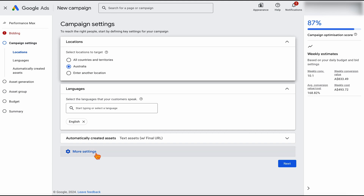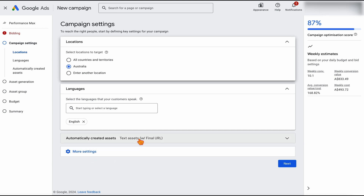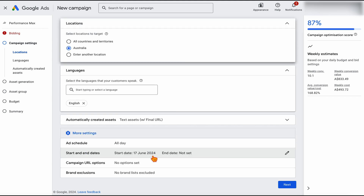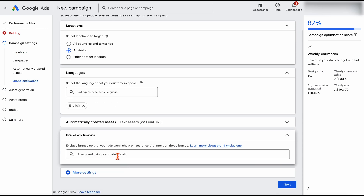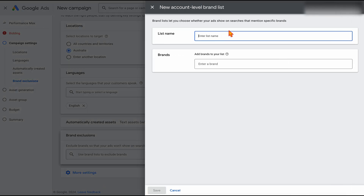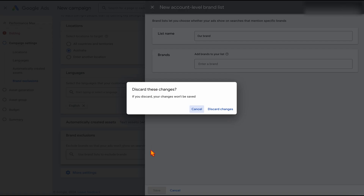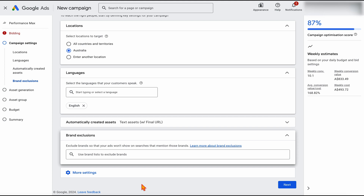From there you can go into the more settings. That's where you would add in the brand exclusions. What I would do is type in your own brand name and save that — that's going to stop Google Ads targeting searches which include your brand name. So make sure you go to all settings to add that in.